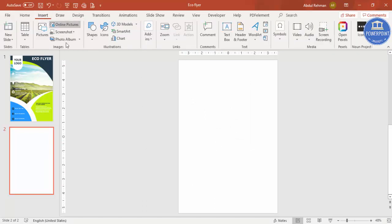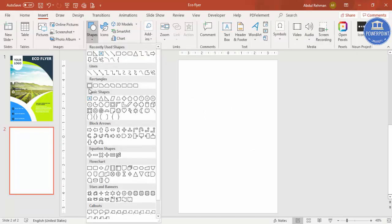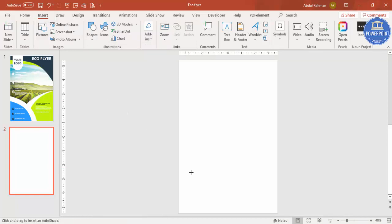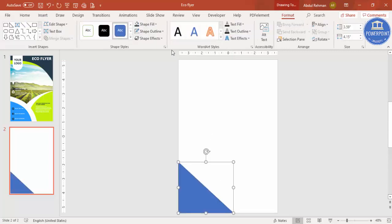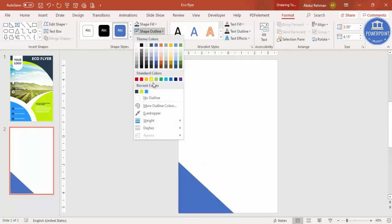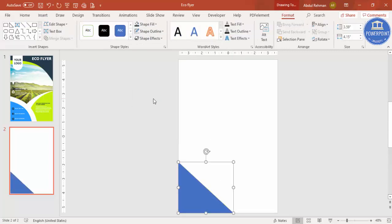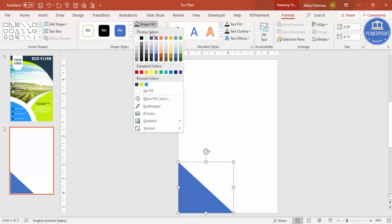Go to Insert, Shapes, and select the right triangle. Draw the triangle here. In Shape Outline make it no outline and give any color of your choice — for example I'm going to use this blue color.